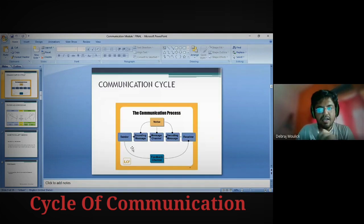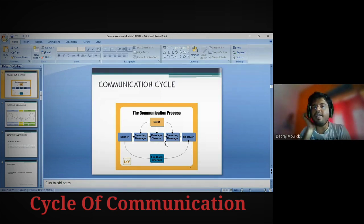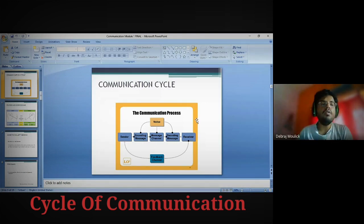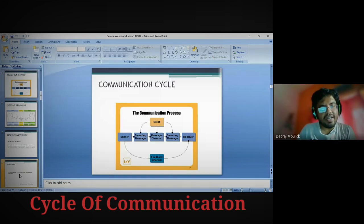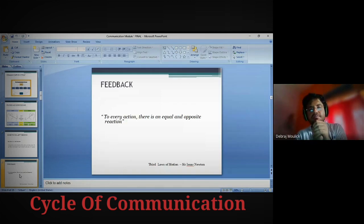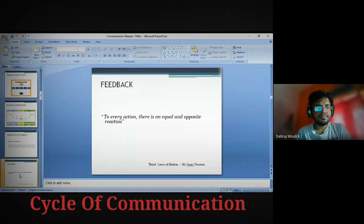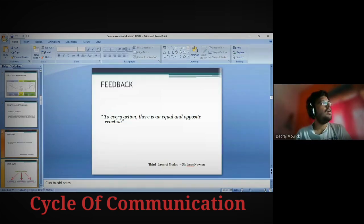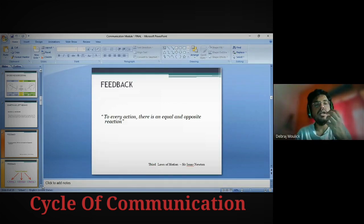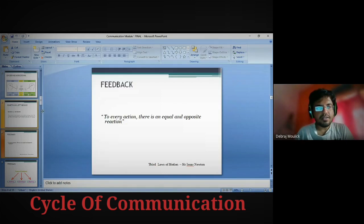Here is the communication cycle. Sender is the person sending the message, receiver is the person receiving the message, and the message is the end product of encoding. The end product of decoding is the feedback. Noise refers to basically barriers of communication — we will come back to that later. Feedback is like Newton's third law of motion: to every action there is an equal and opposite reaction. My message was the input and you came up with a doubt — that is known as feedback.